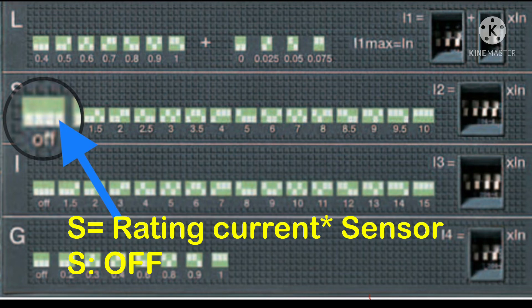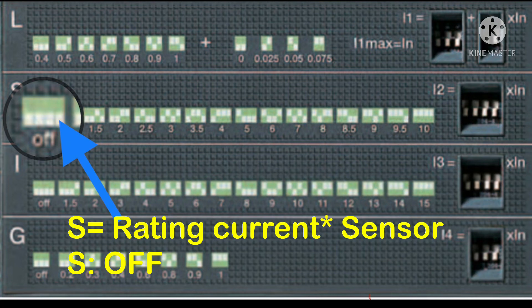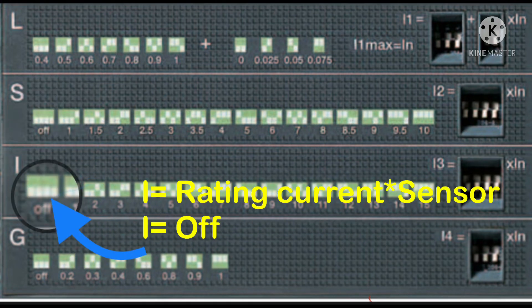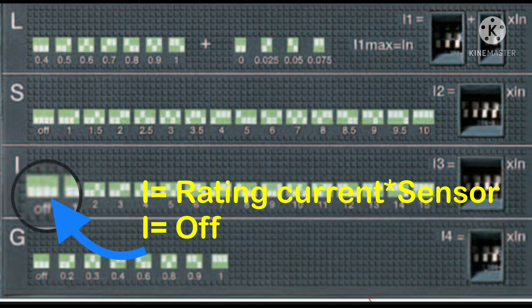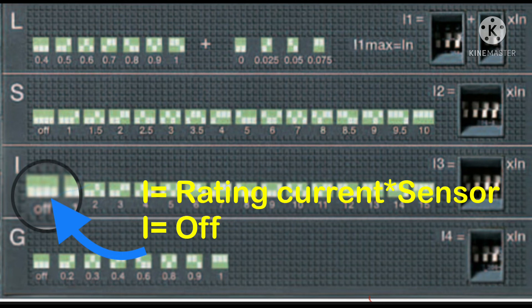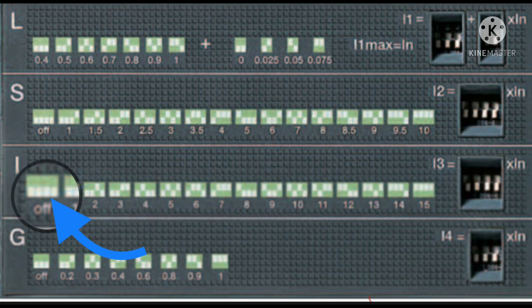to 10, we would multiply the rating by 10. That means multiplying 1000 by 10, our short time current setting would be 10,000 amperes.